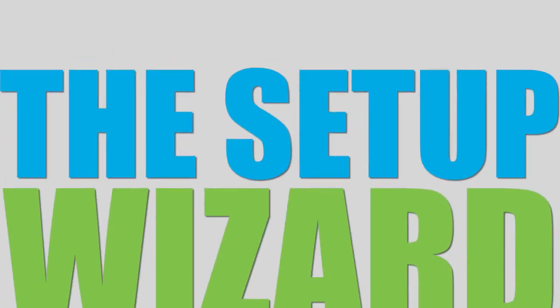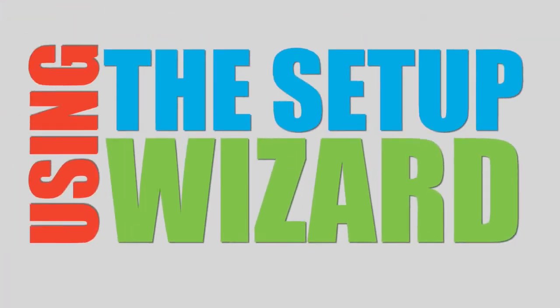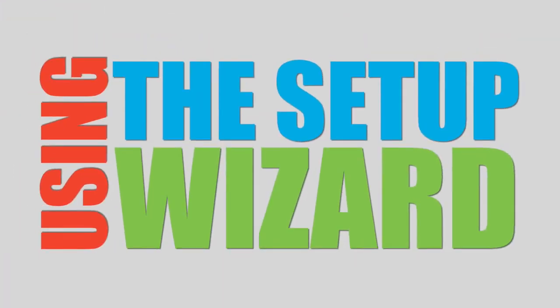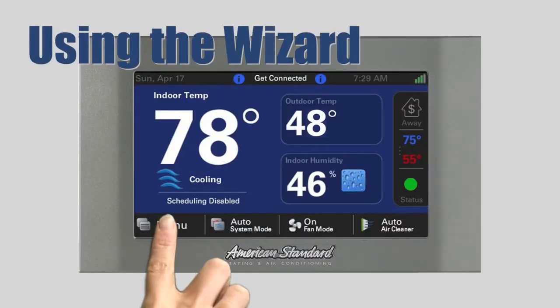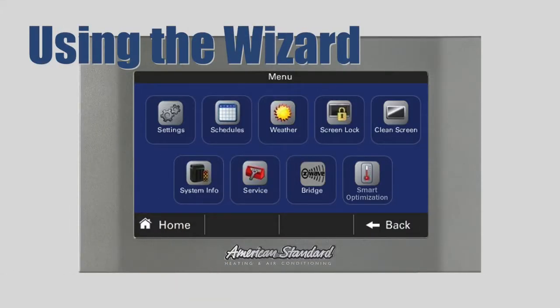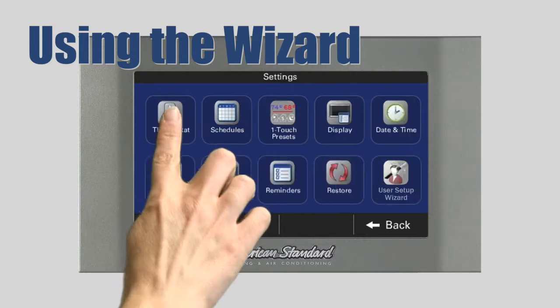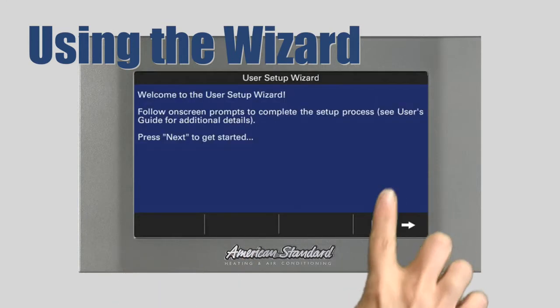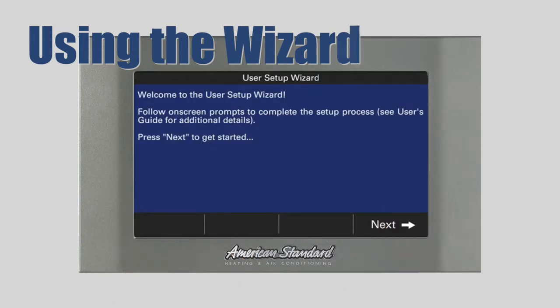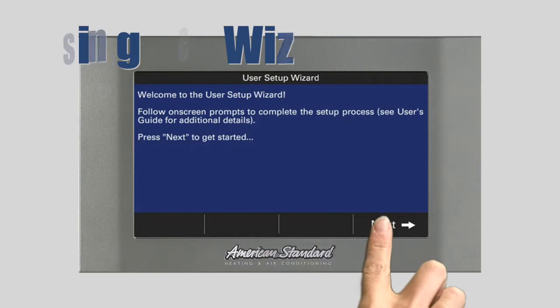Using the Setup Wizard. To access the user setup wizard, from the home screen press the menu button, then press Settings, User Setup Wizard, and Next.